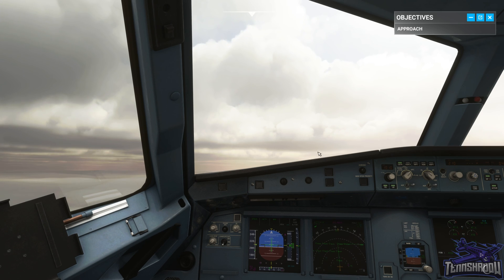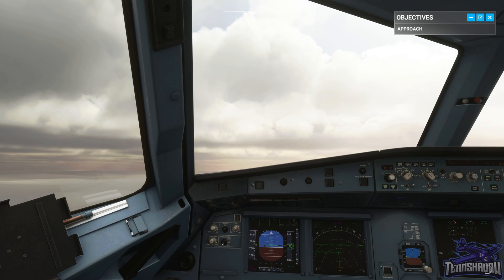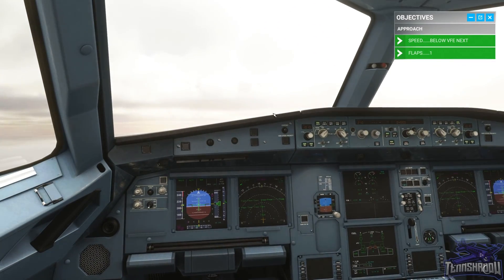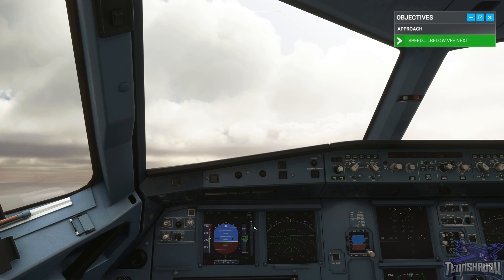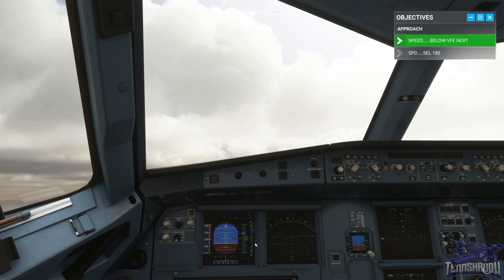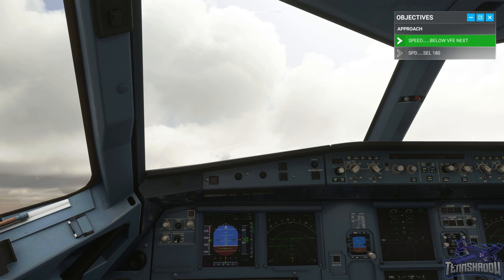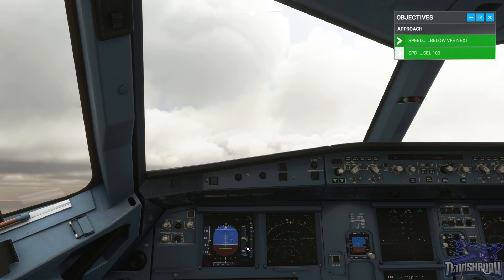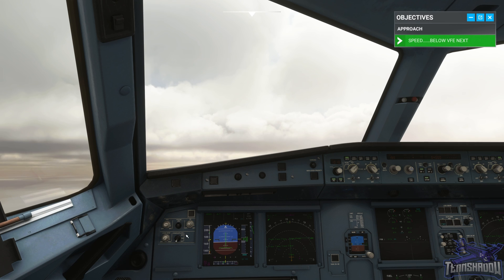Let's start configuring. Check your speed is below VFE Next on the PFD and select flaps 1. We can get a big boost in lift from the flaps, known as ballooning, but allow the autopilot to take care of this. That's a huge balloon — we went up over a thousand feet. Now select 180 knots.